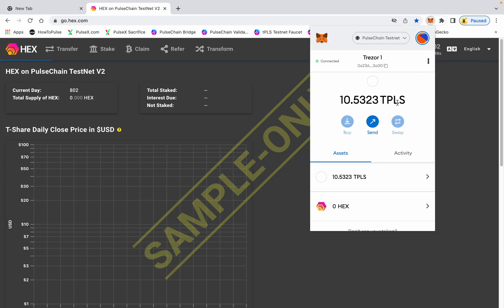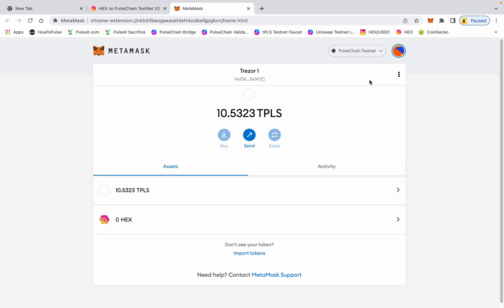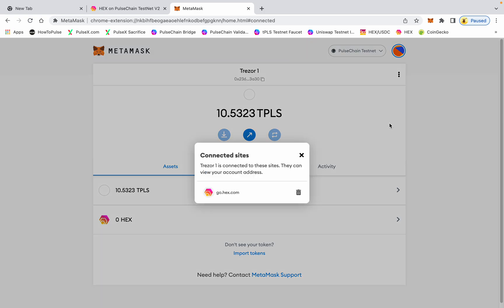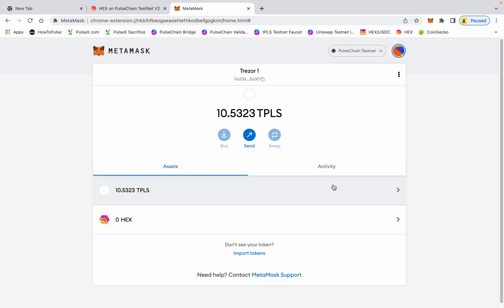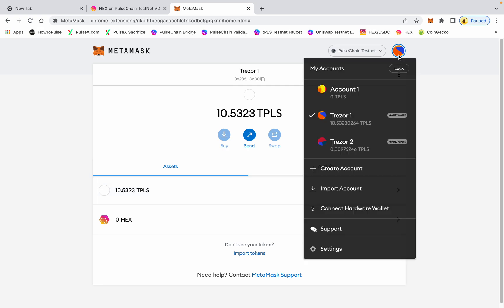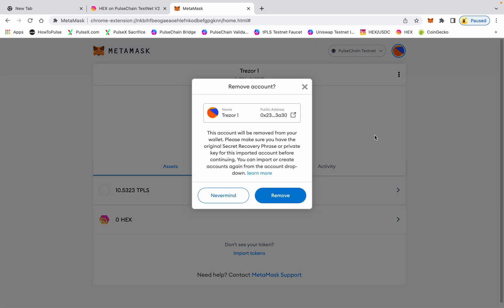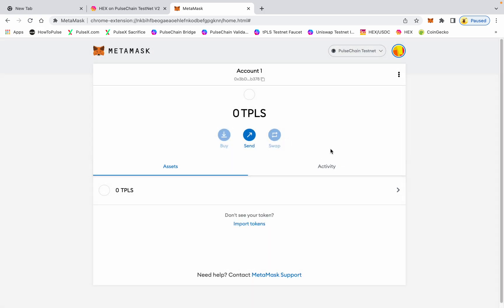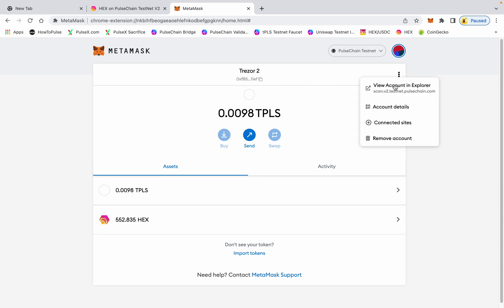And then when you want to go back into Trezor when you're done, you go to connected sites, make sure you disconnect your account from the site. And then I have a habit of removing my Trezor accounts when I'm done using them.